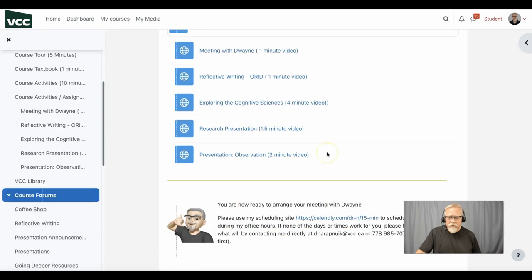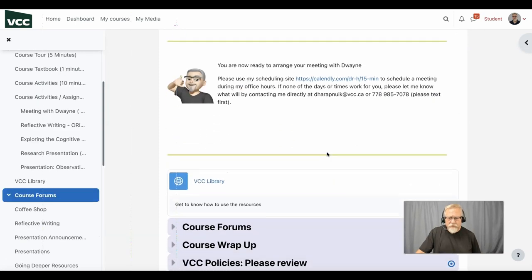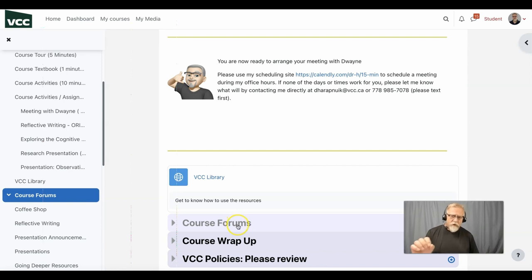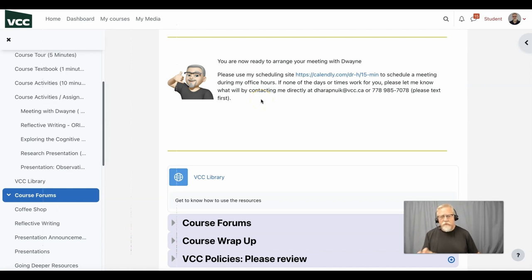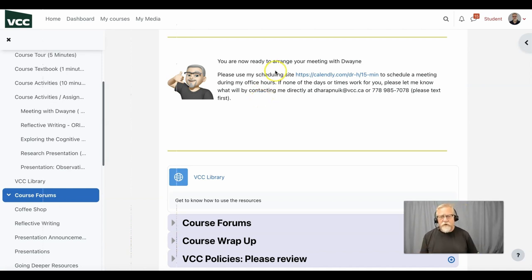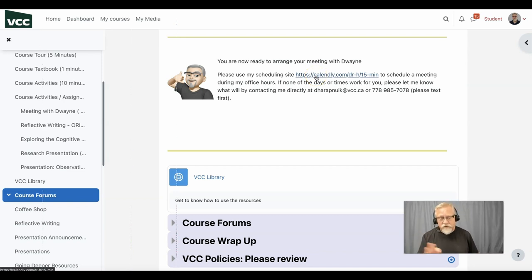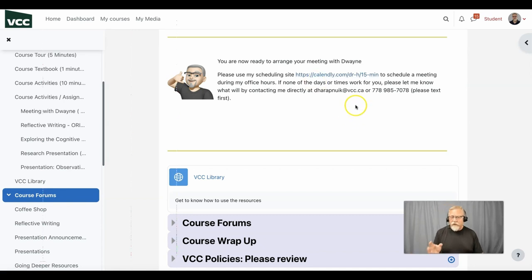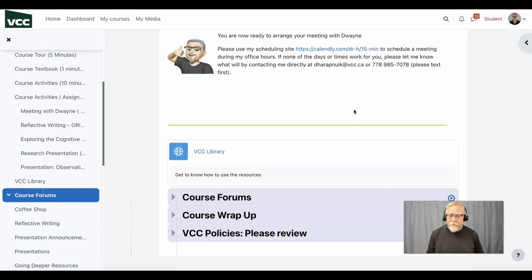The next section of the course is the course forums. Now just before I go here I want to also remind you that setting up a meeting with me is extremely important. You're going to find a link to my calendaring system which points to the office hours that are run. If some of those office hours don't work for you, you can send me an email or give me a phone call and we can arrange an alternate time.